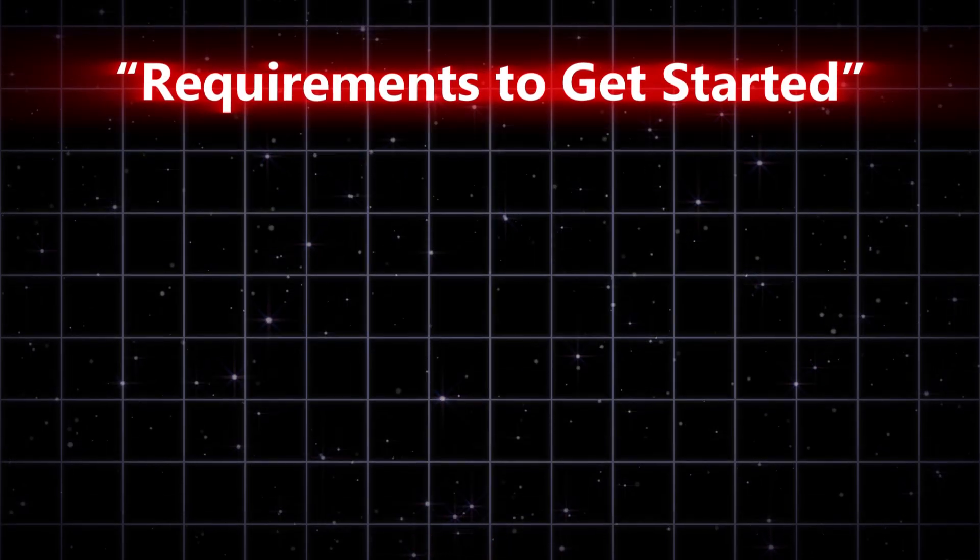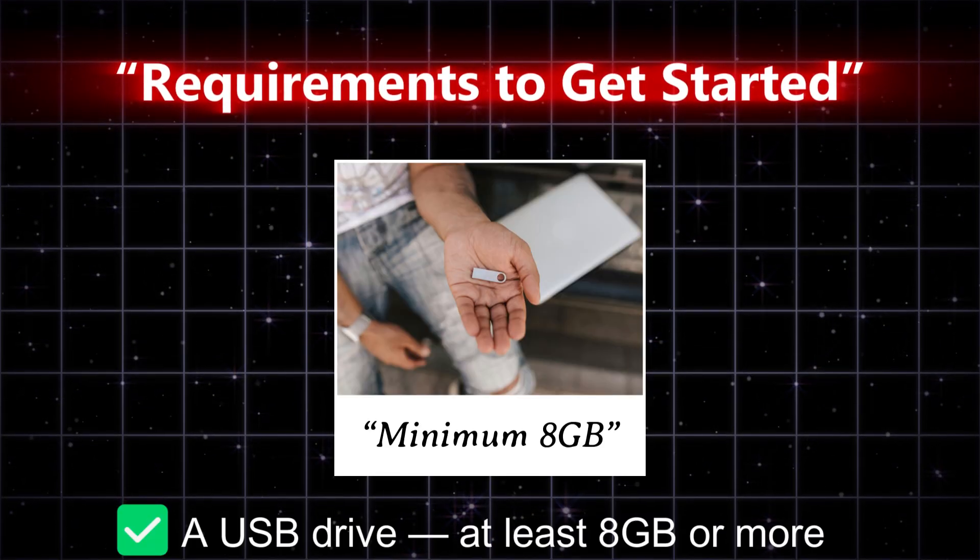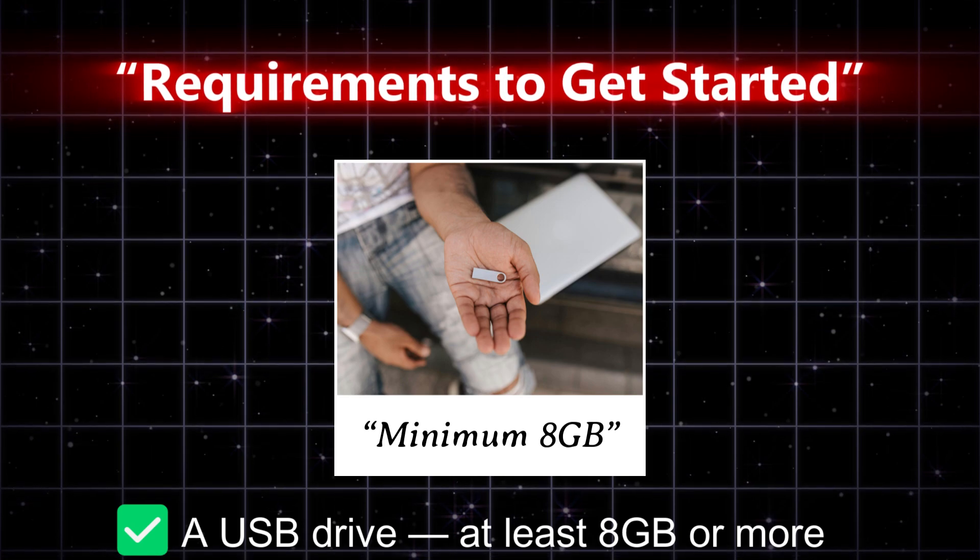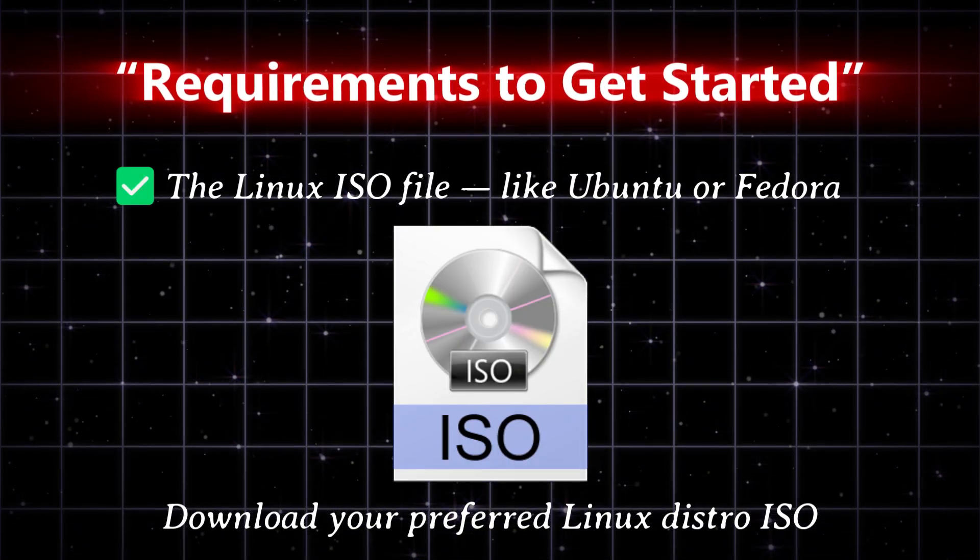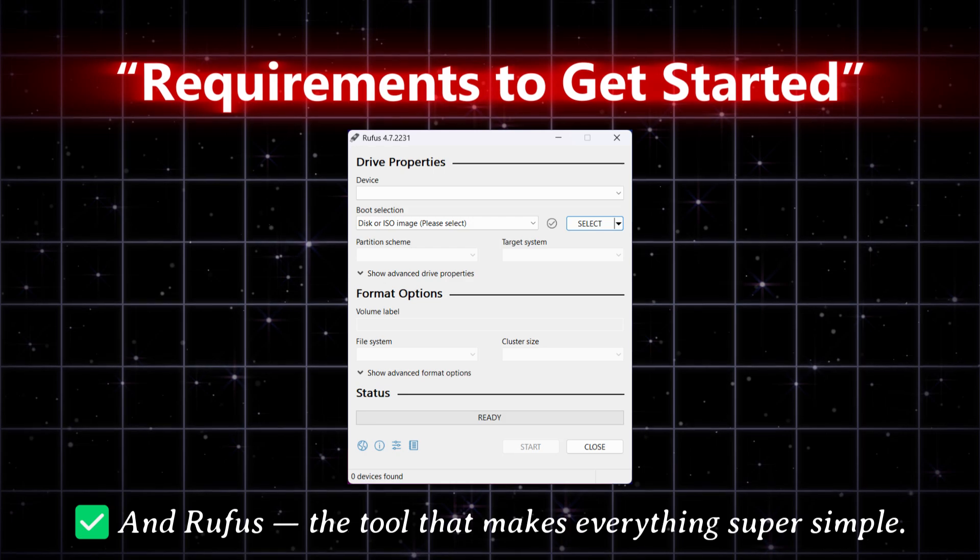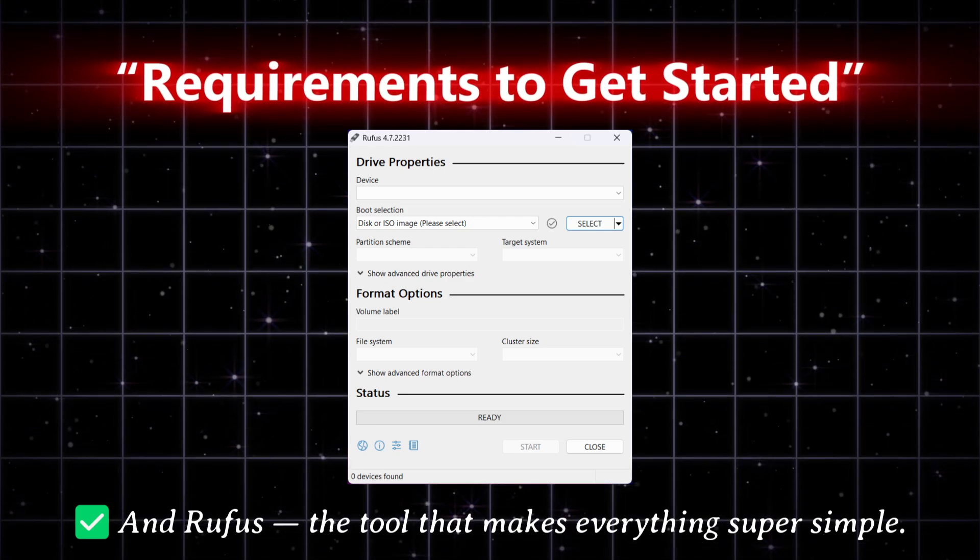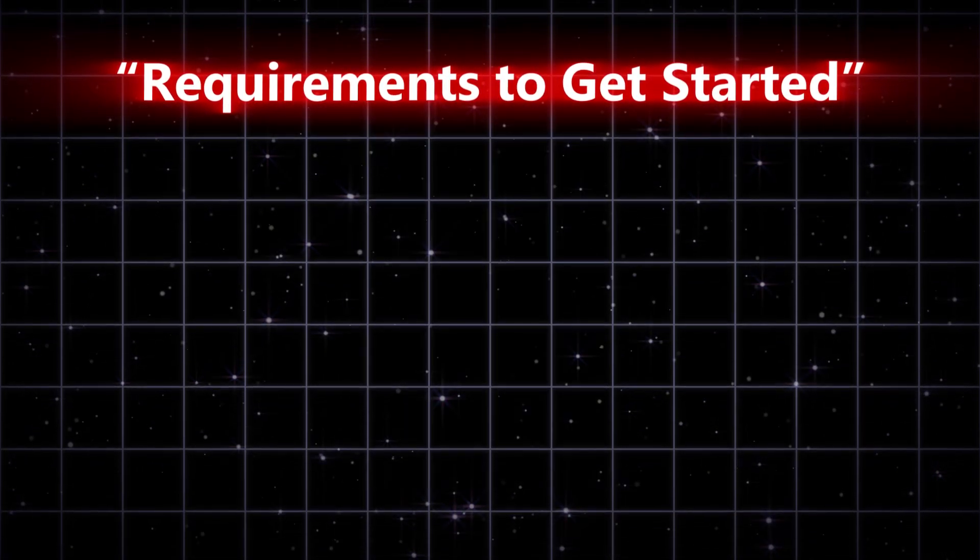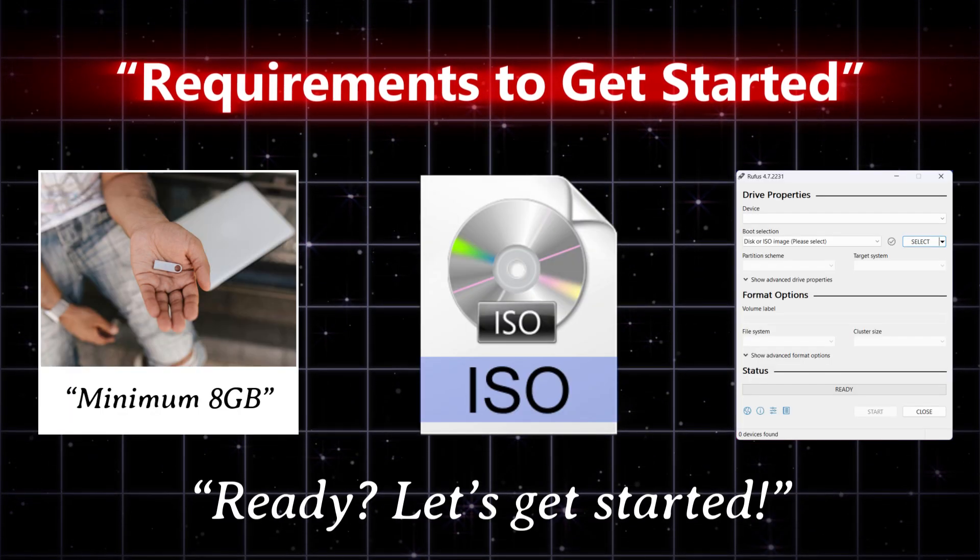Here's what you'll need before we start: A USB drive, at least 8GB or more; the Linux ISO file, like Ubuntu or Fedora; and Rufus, the tool that makes everything super simple. Ready? Let's get started.